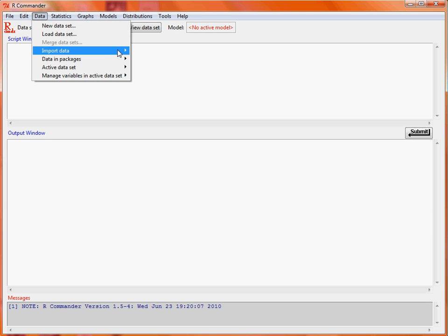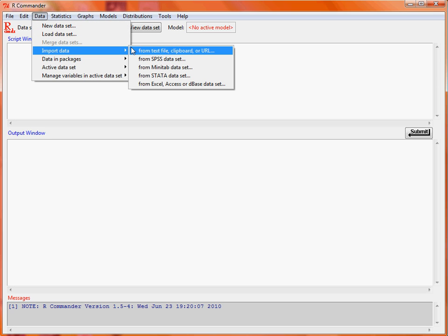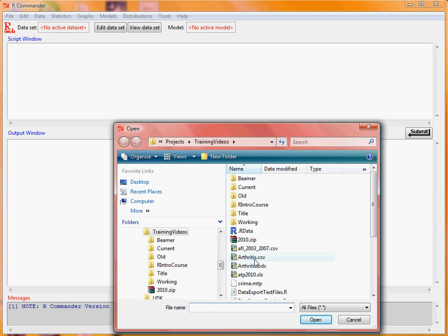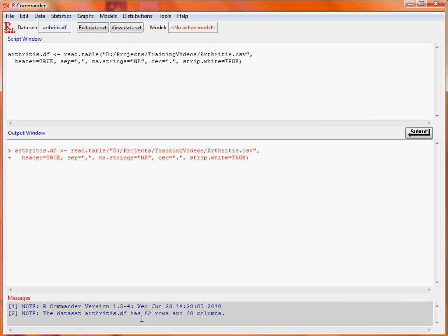We'll use the data menu to import data from a text file, and we'll call the dataset arthritis.df as a DataFrame, indicate that it's comma-separated, and click OK. We then select the CSV file, and we can see that it's been loaded with 82 rows and 30 columns.